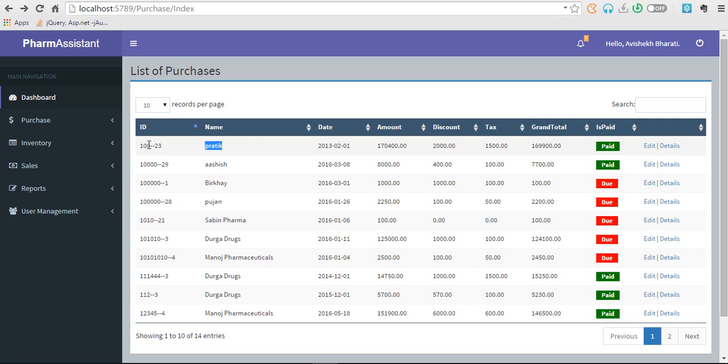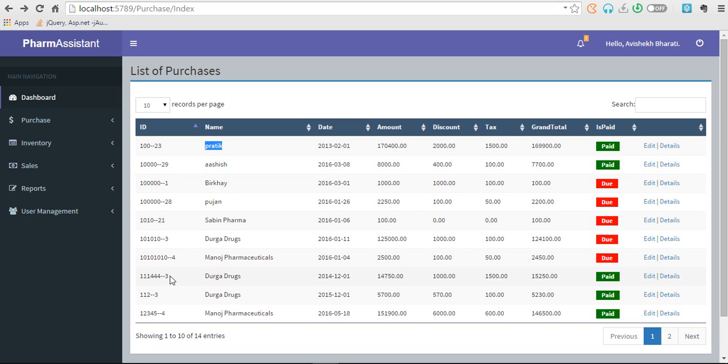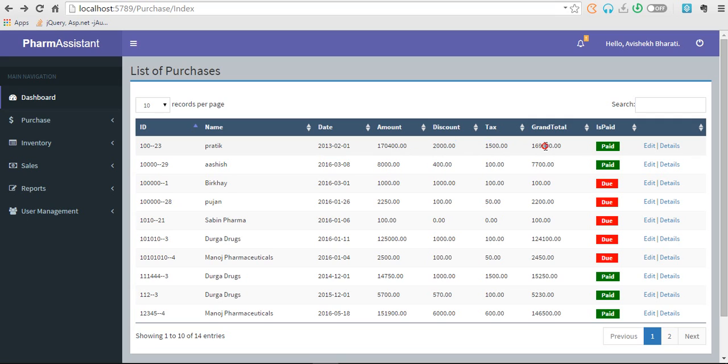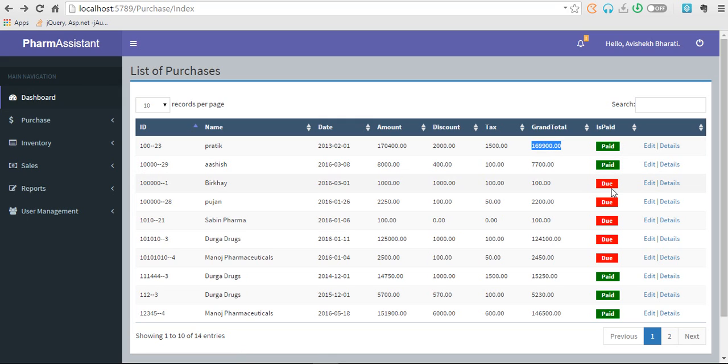This is from whom we purchased. So this 23 would be the ID for Pratik. So I made a purchase on this date from Pratik of this amount with discount, tax, and grand total. I made the payment and these are also the dues that need to be paid.